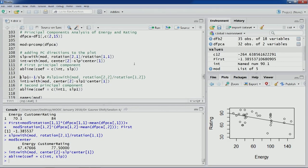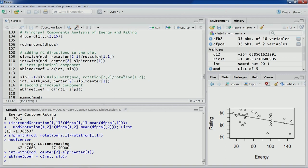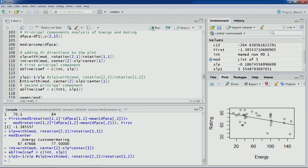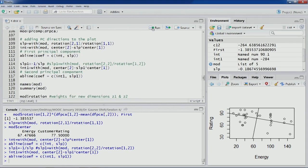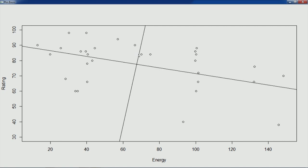Let's plot the second direction. Since PC1 and PC2 are perpendicular and orthogonal, the slope for PC2 is –1 divided by the slope of PC1. After computing the intercept for this line and adding it to the plot, PC2 is now displayed. These two lines show the redistribution of variability — earlier we had X and Y axes for energy and rating giving 87% and 13%, now we have PC1 and PC2 giving 90% and 10%.